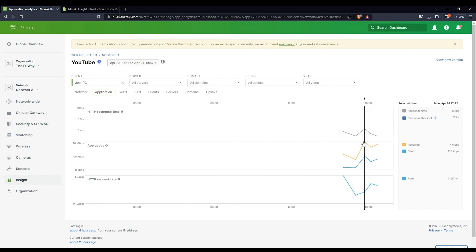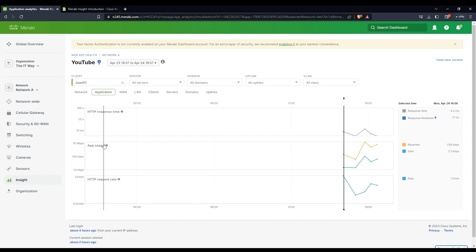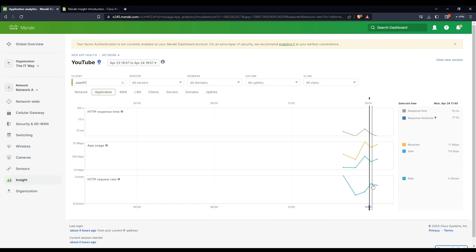Here you're going to see more granularity, all these specific details when you put the line on top of what you're trying to see. The app usage, so you're going to have the WAN usage for that, and HTTP request rate, how many times it was per minute. So here it's going to give you a good amount of rates and metrics about the application.